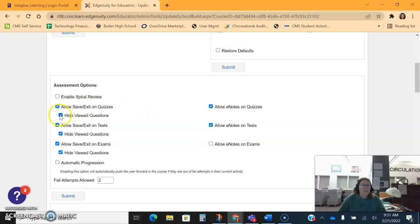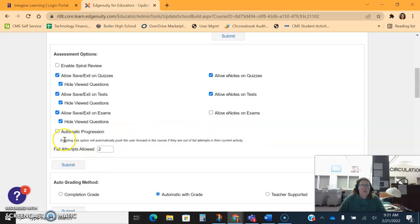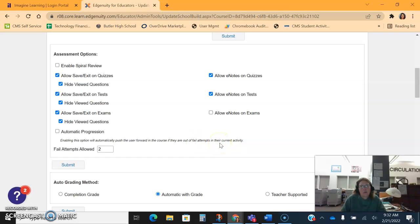You can allow them to save and exit quizzes, you can hide or view the questions. Most of these I don't ever change. Automatic progression is one that you may or may not want to turn on. Automatic progression shows you right here what happens - that your students will get stuck if they fail a quiz or a test, actually is mostly the tests. You can turn on automatic progression so that even if they fail the test they can be progressed through.